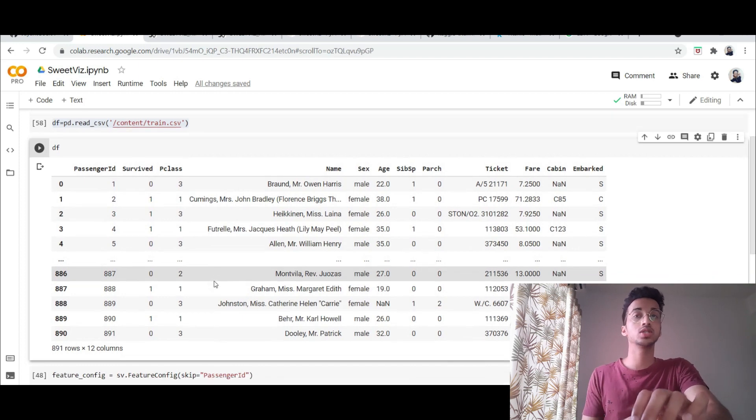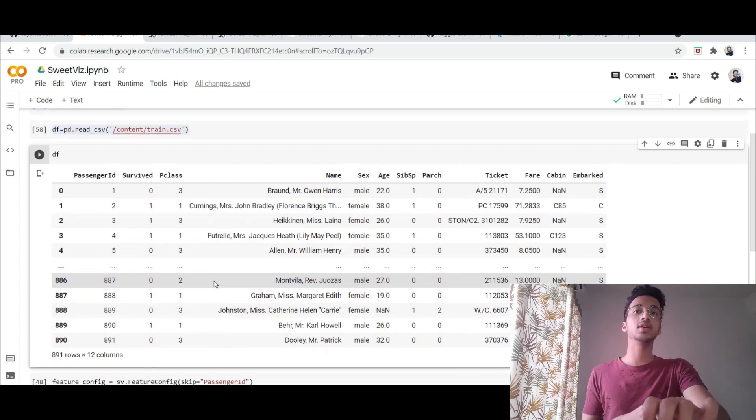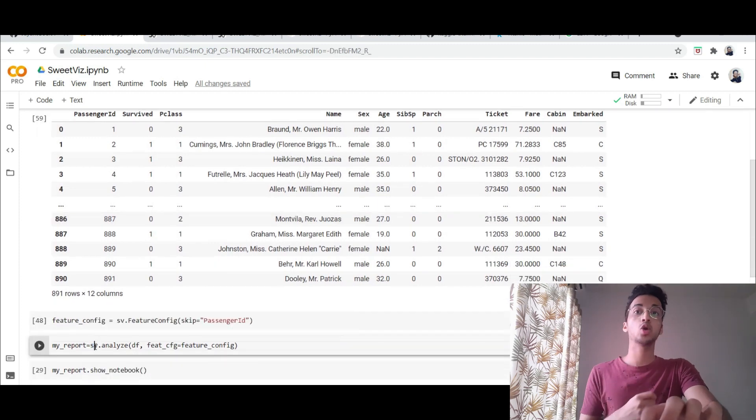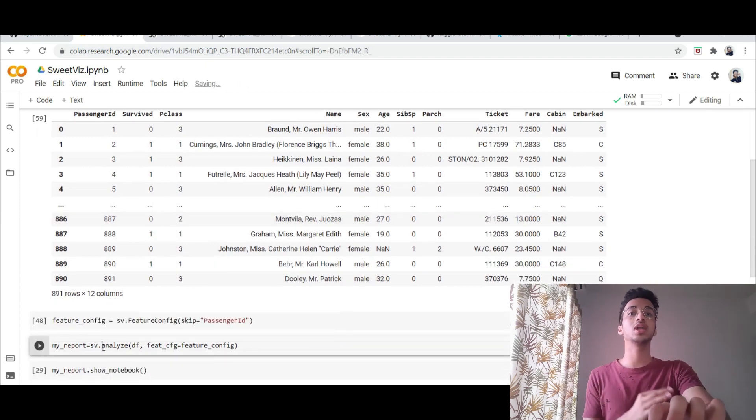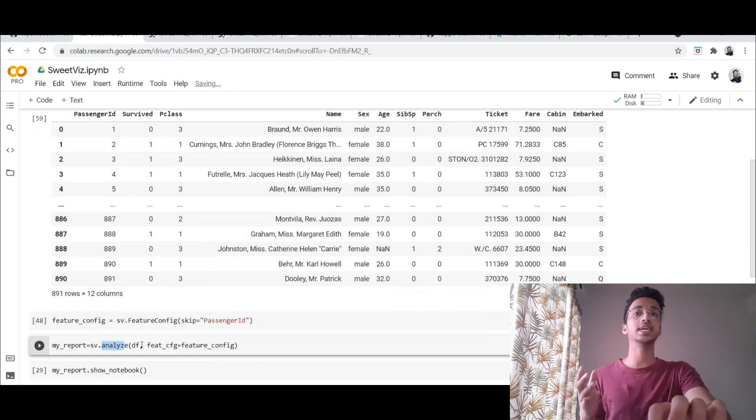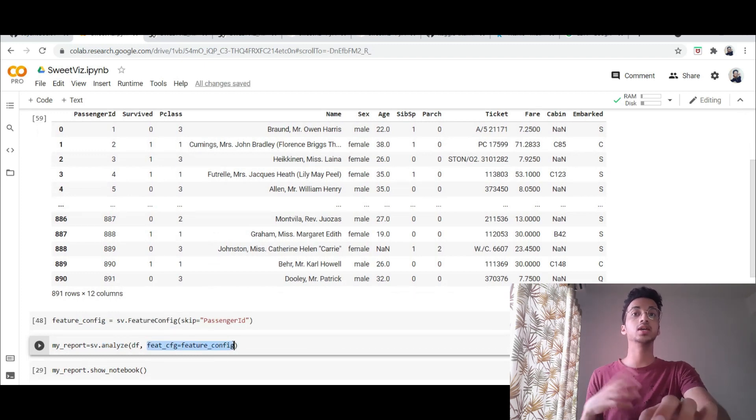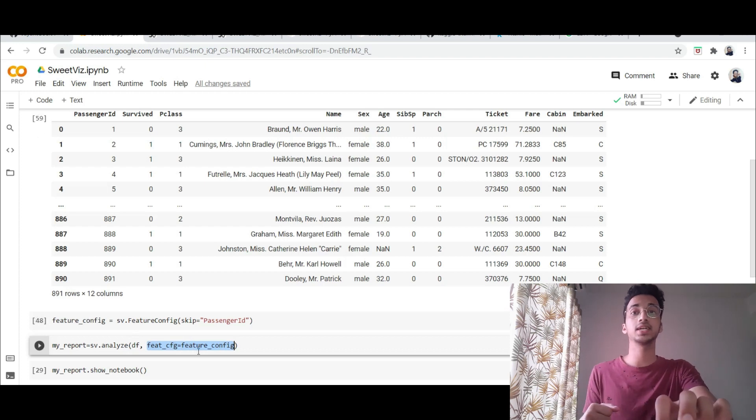So the first thing that you would do is you would start to visualize the dataset. To start with EDA, the process is pretty simple. We call the SV library and we call a function called as analyze and I provide the dataframe and I mention something called as the feature configuration. Here I can specify something I want to skip in the dataset.